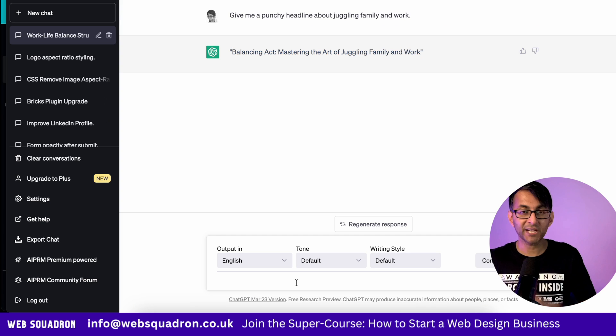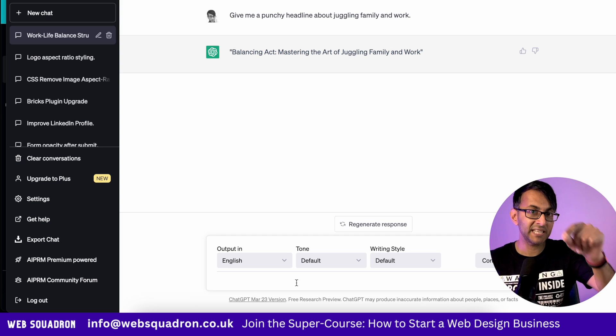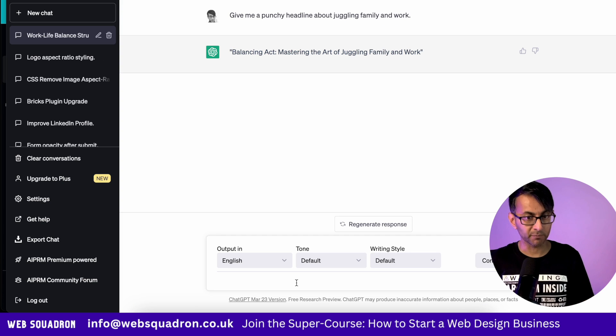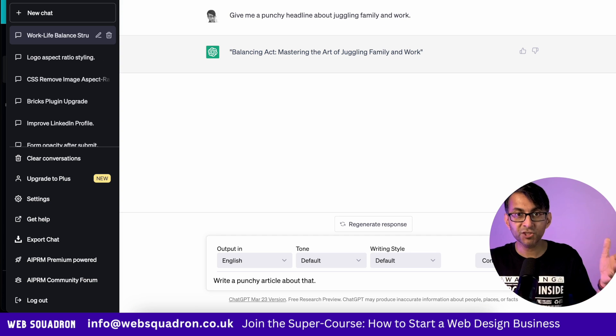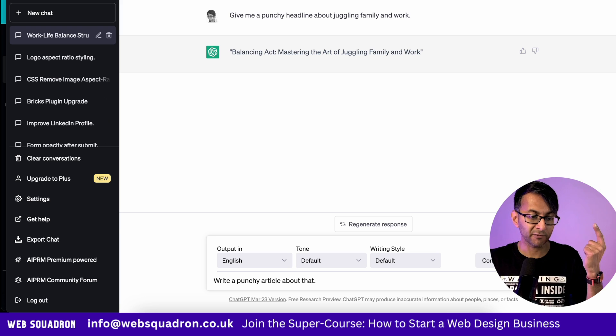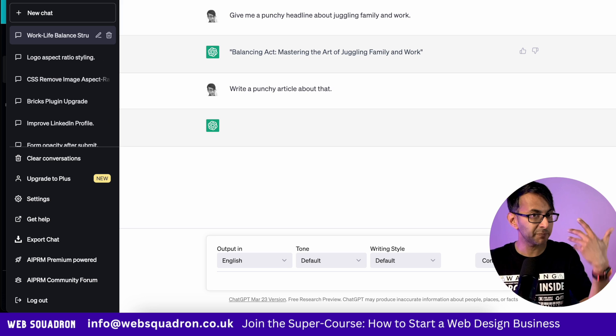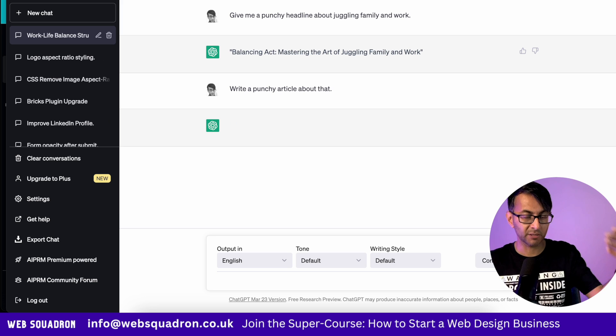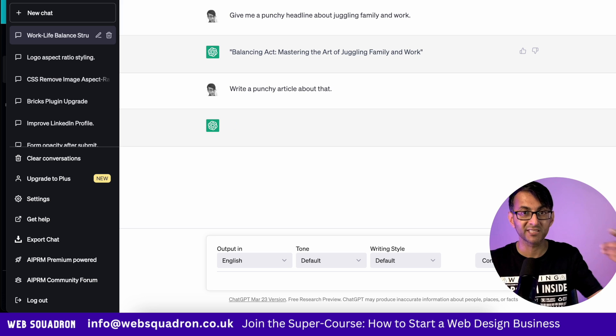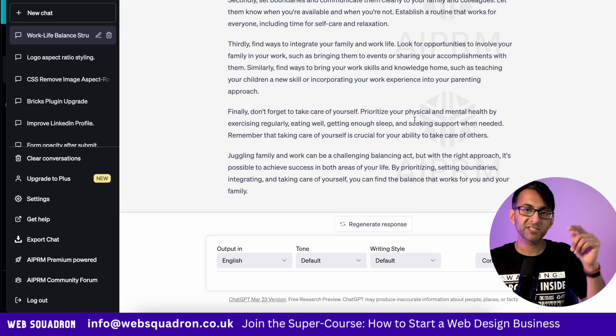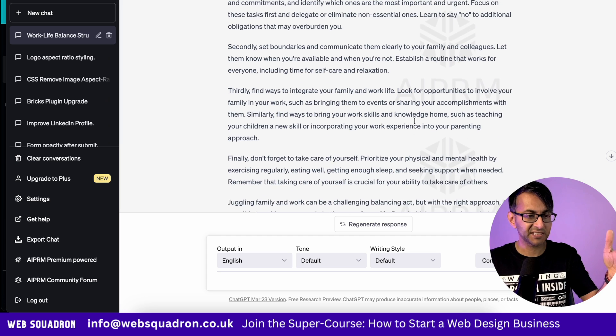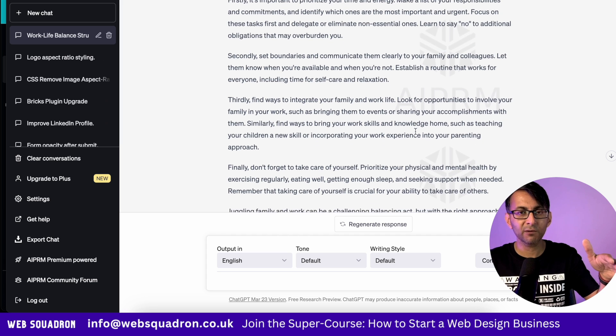Back over to ChatGPT, I'm going to give it another prompt: write a punchy article about that. I don't have to repeat the headline because I'm just continuing the discussion. After several seconds, it's given me this entire article.